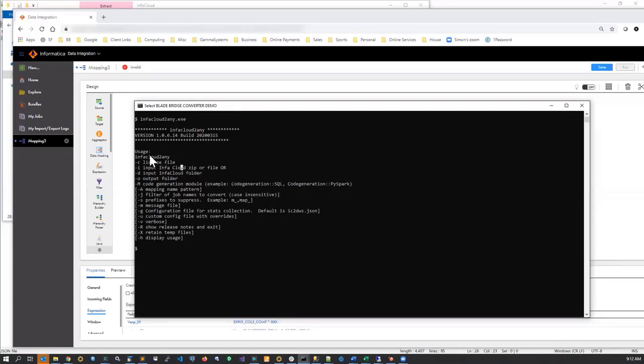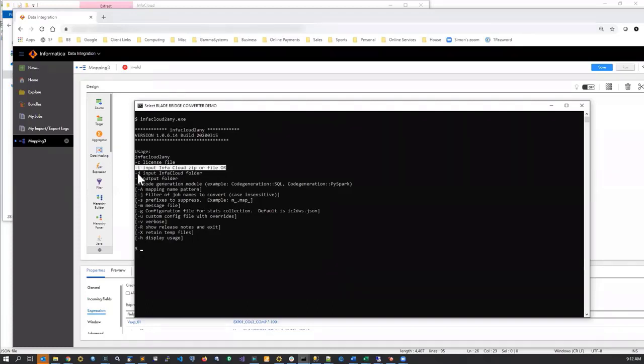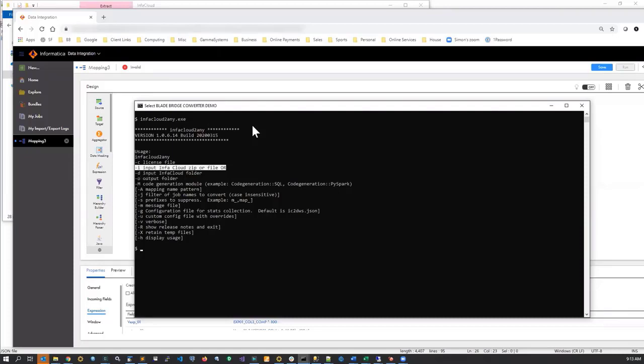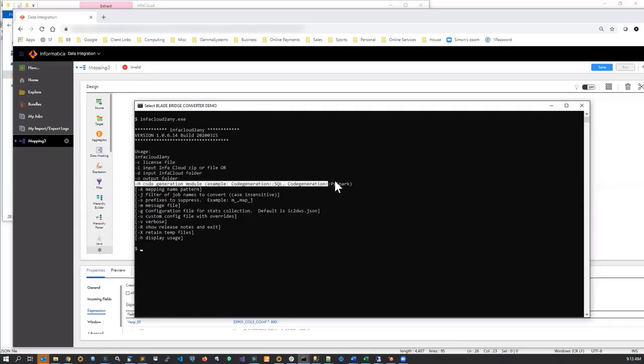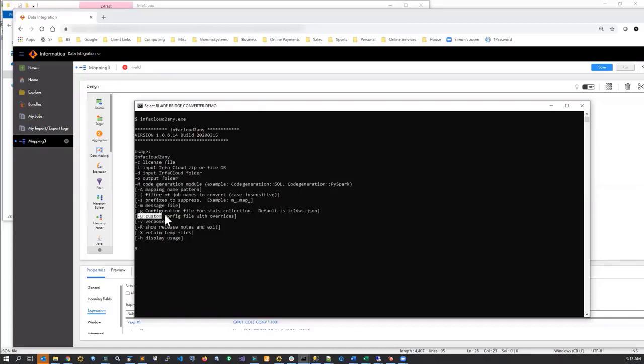So in order for me to run the converter, I need to provide the license key file, a file containing Informatica cloud mapping, or I can provide minus D option that will point the converter to a source folder containing several Informatica files where it could be an entire project. Minus O is the folder where my output is going to go, my PySpark code, the module, the language that I want to generate. And a very important switch here is minus U, which provides additional specifications to the converter in order to customize the generated code.